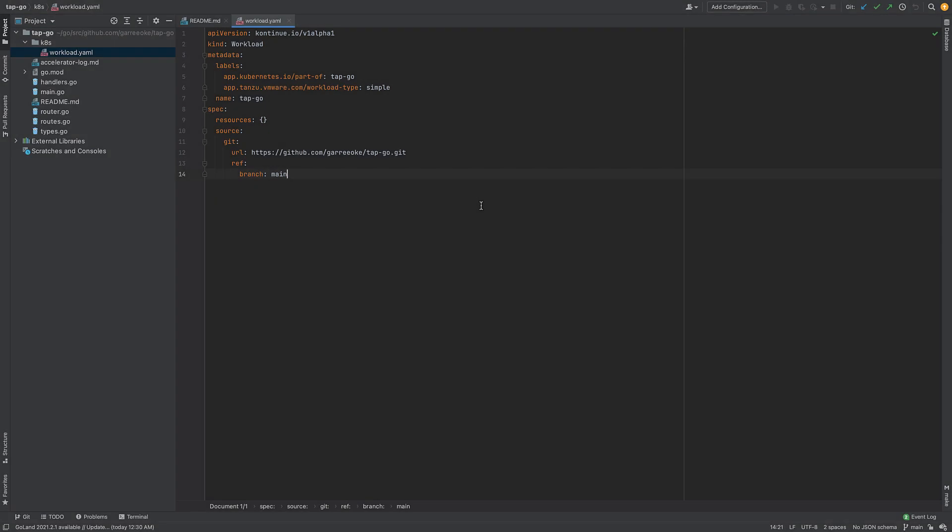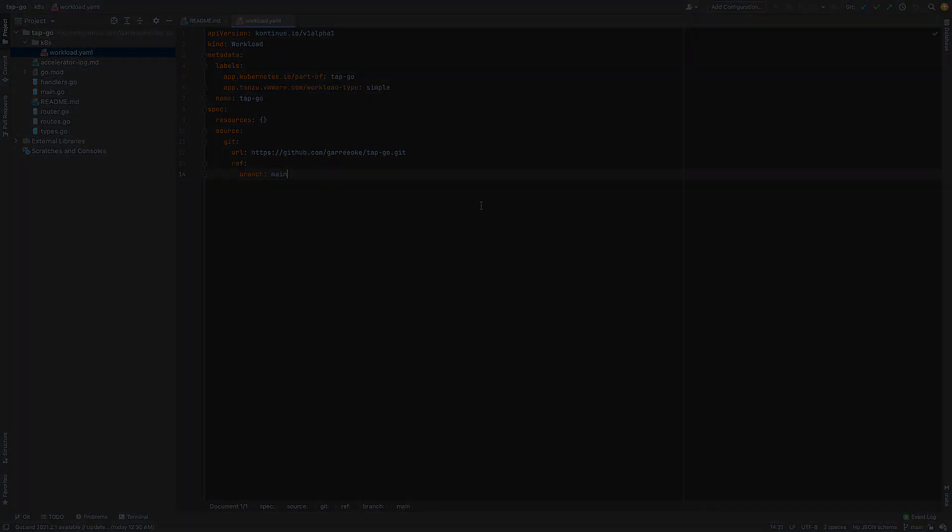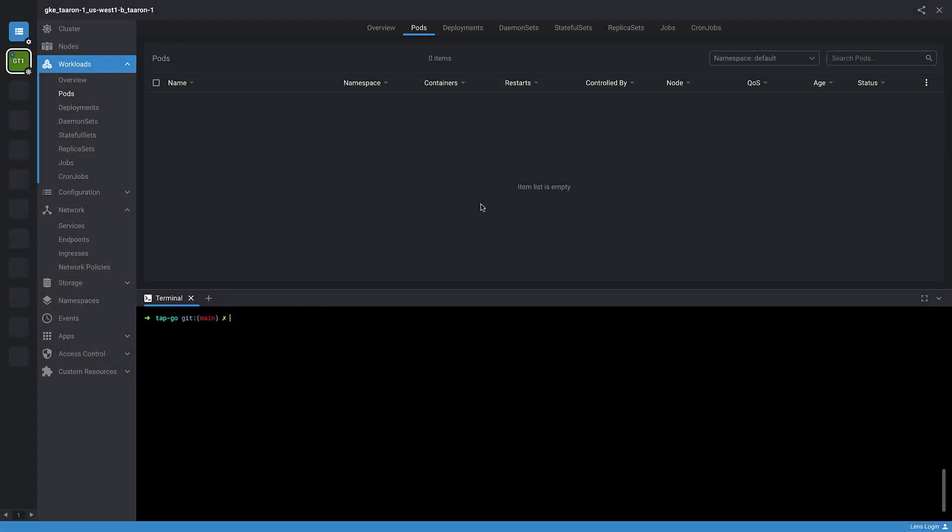With our workload file and Tanzu CLI, it is going to be super simple to build a new image and deploy it on top of Kubernetes. Currently we have no pods running, so if you look below, I'm going to run a simple Tanzu command, which will kick off the whole process using my workload file.